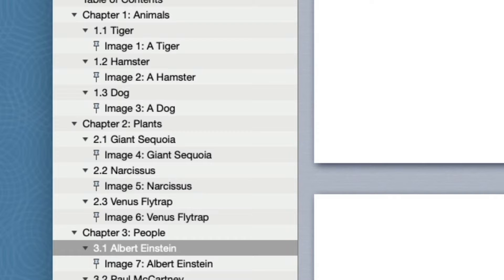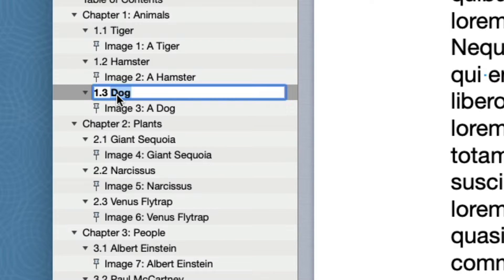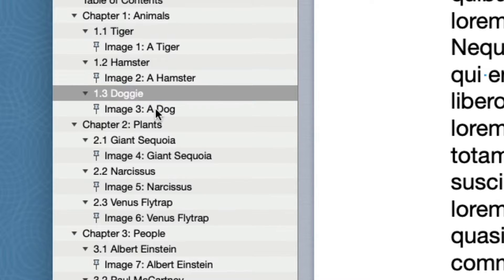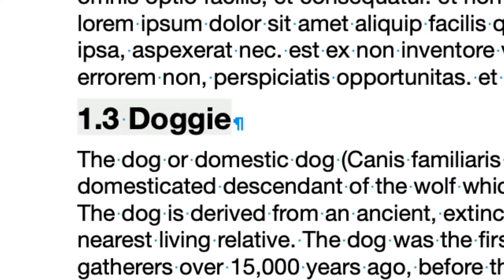You can edit an Autotitle in the outline by clicking on the Autotitle item once to select it, pausing a bit and then clicking again. Type a new title. When done, click outside or type CMD plus Return. The change is reflected immediately in the document text.